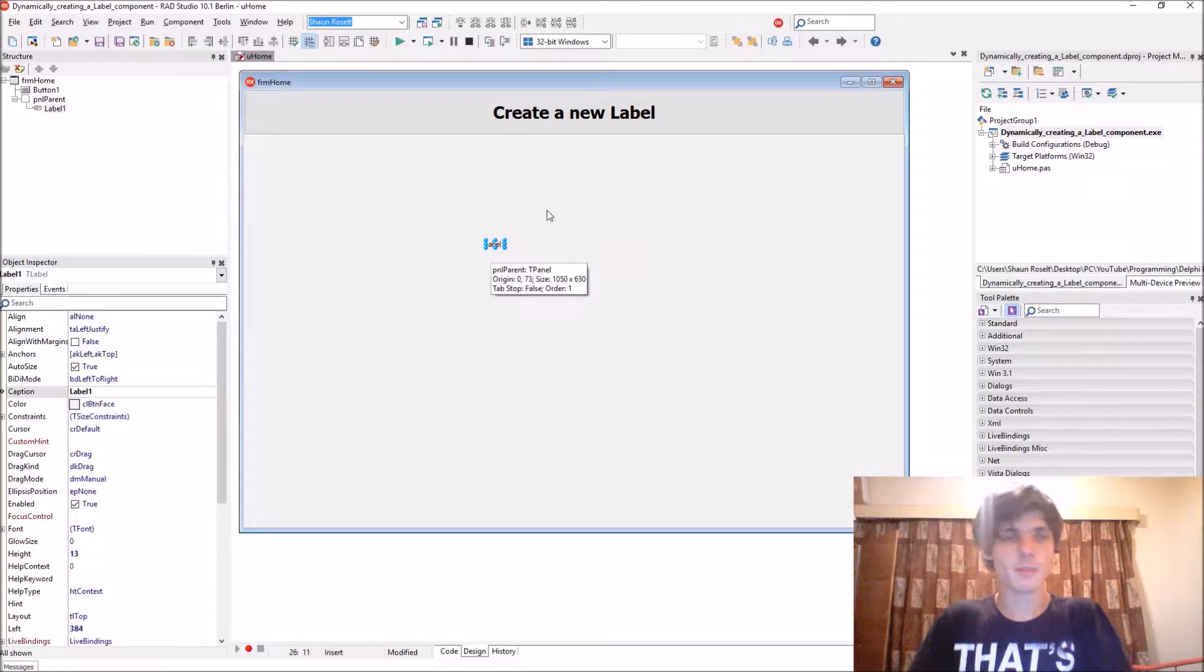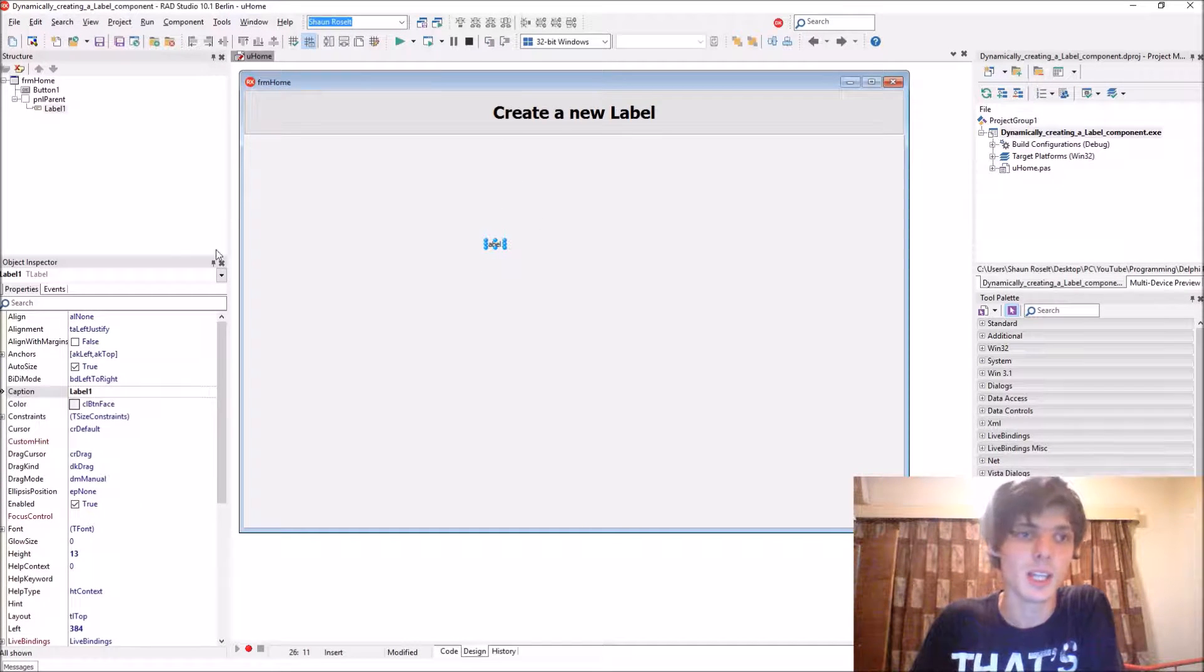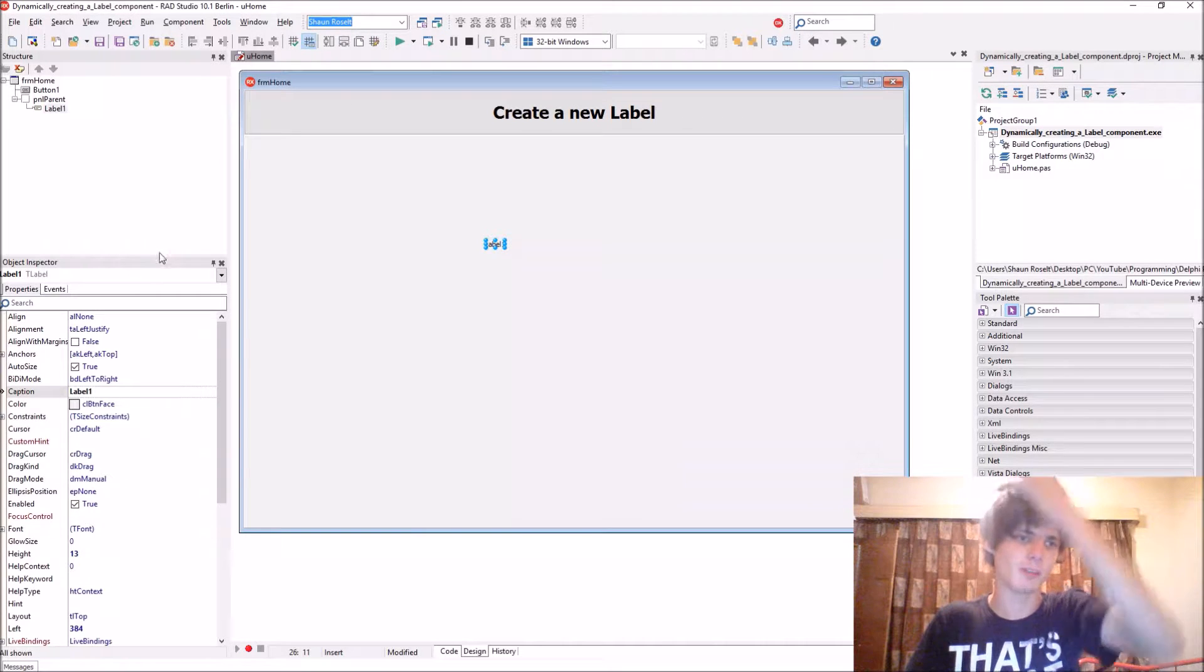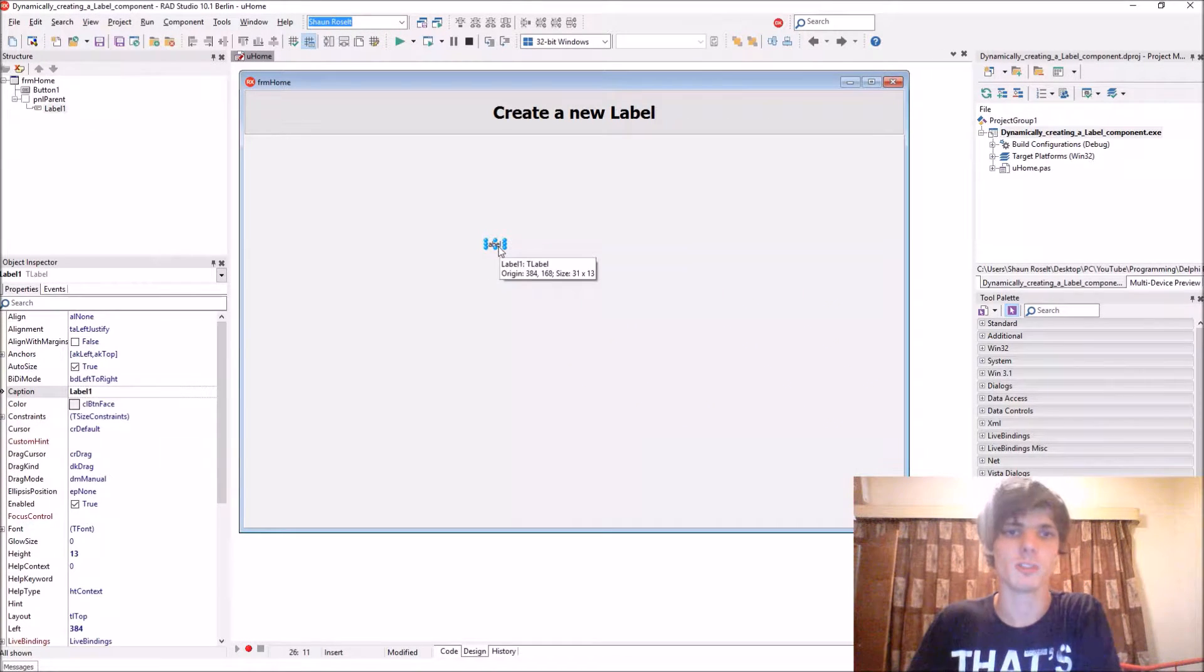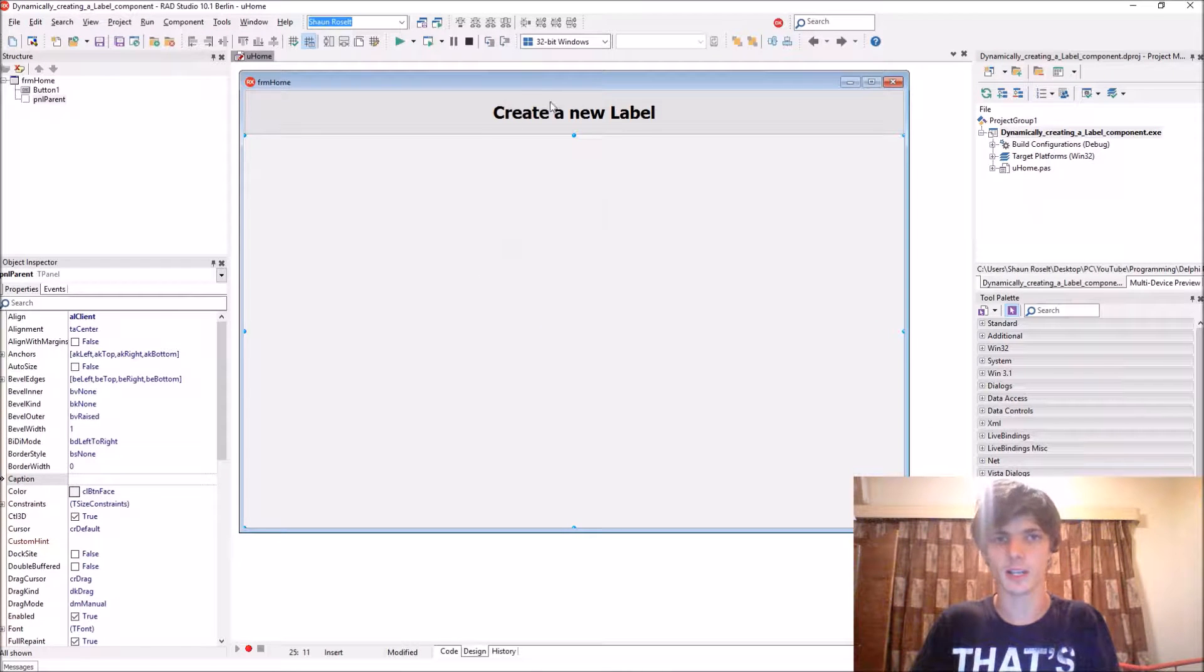So if you want to create this label dynamically, we have to create it with code and we have to set all of these properties and events with code as well. So let's do that.